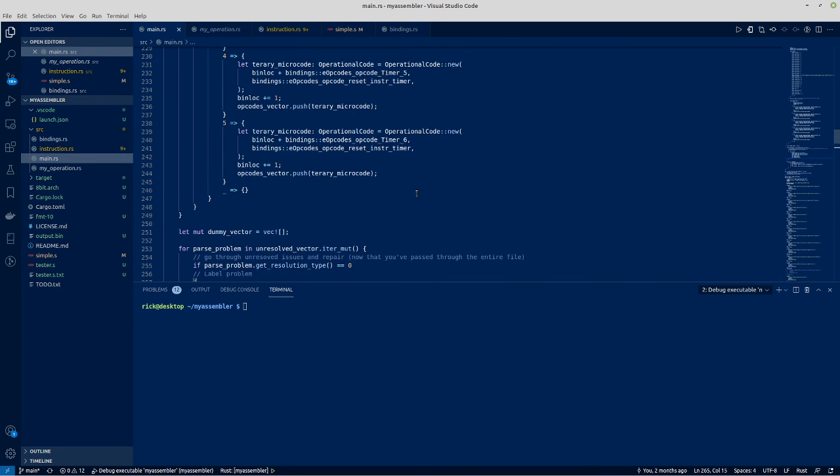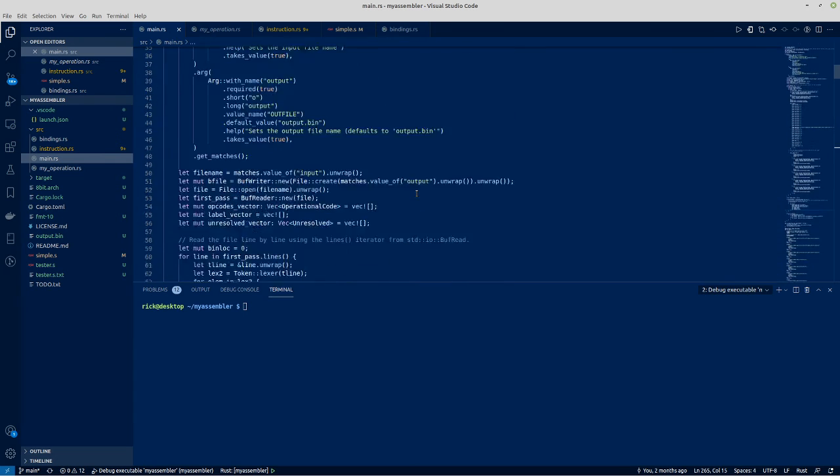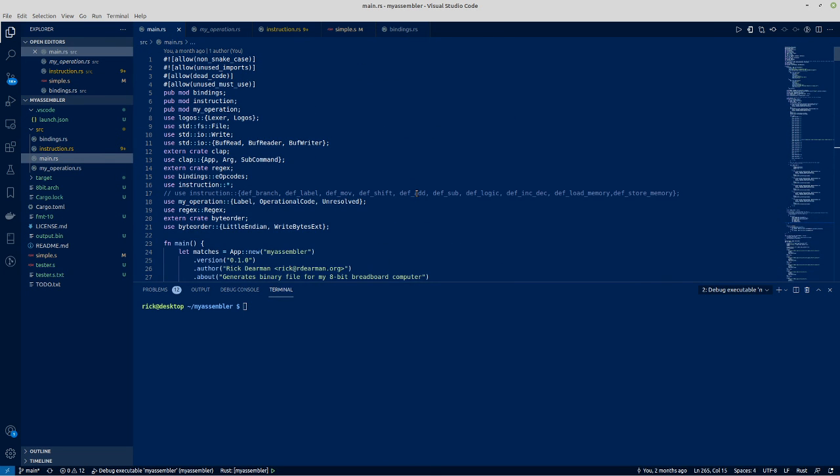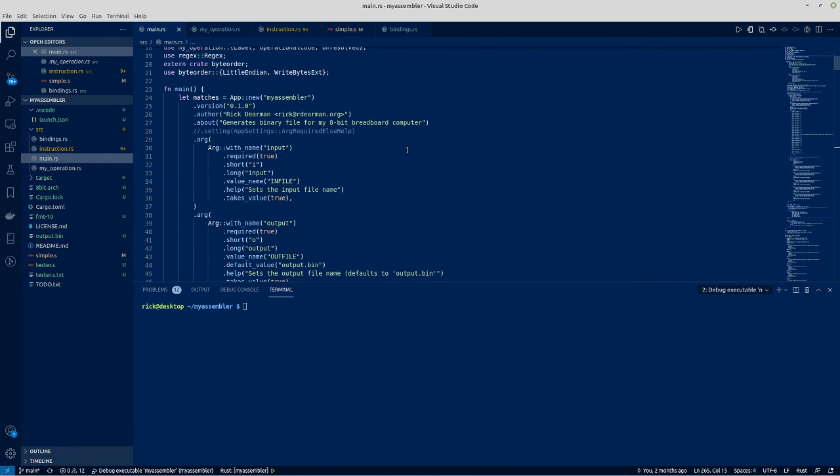But basically, that's where I've got to so far. It's more an exercise in learning Rust programming than it is compiler creation. To be honest, if I was just going to do an assembler, I'd have been easier to do it in C++ using Bison and Lex or Flex.